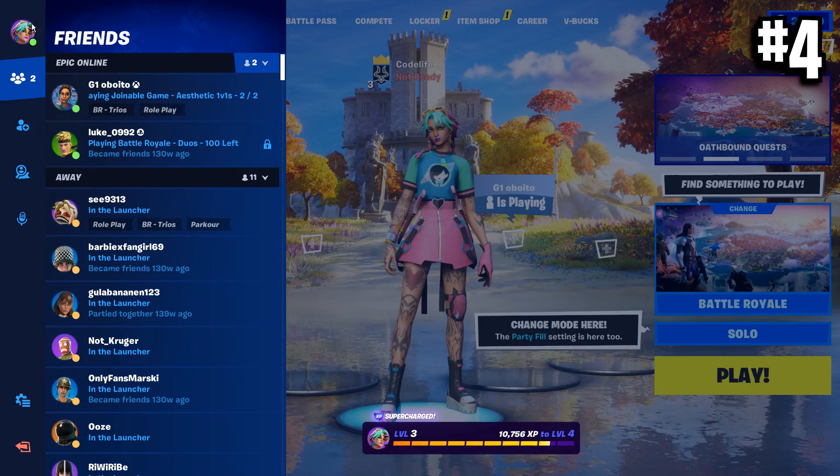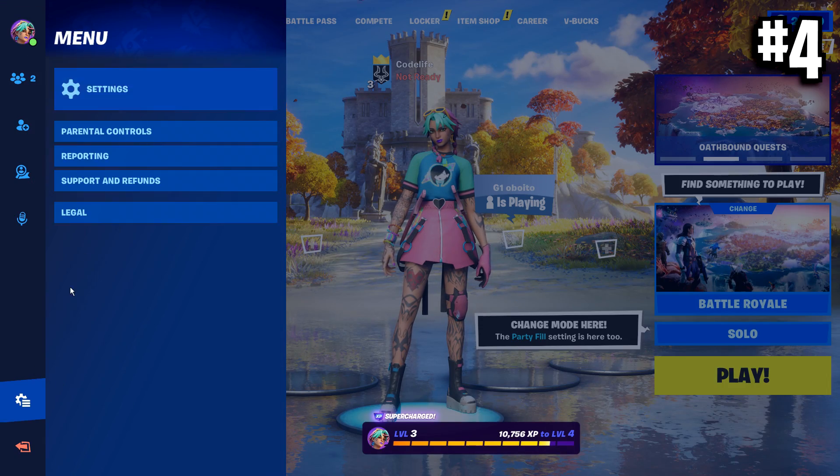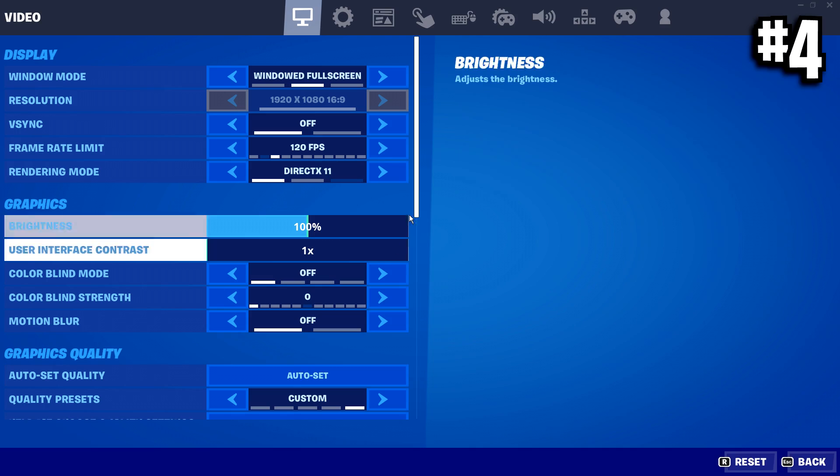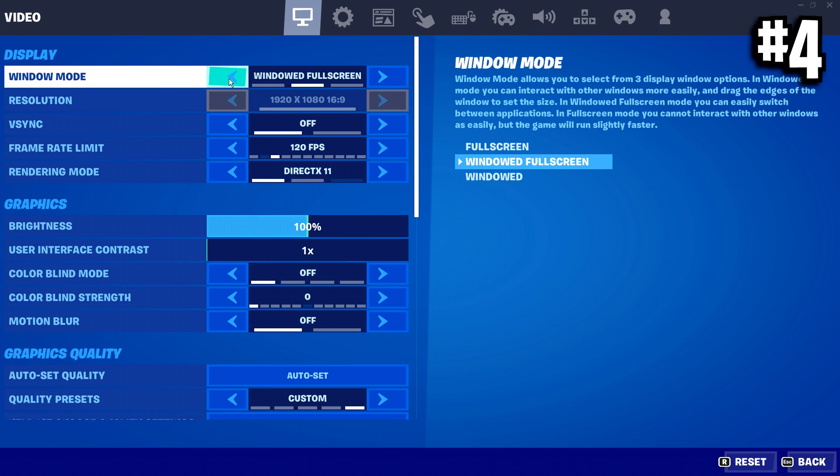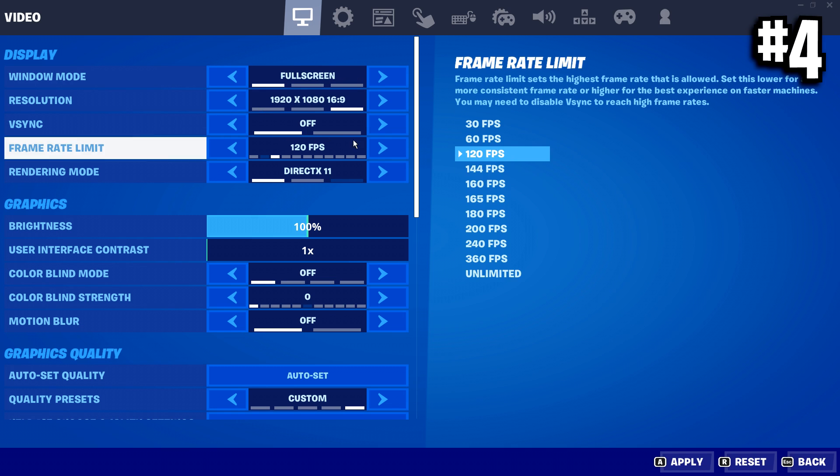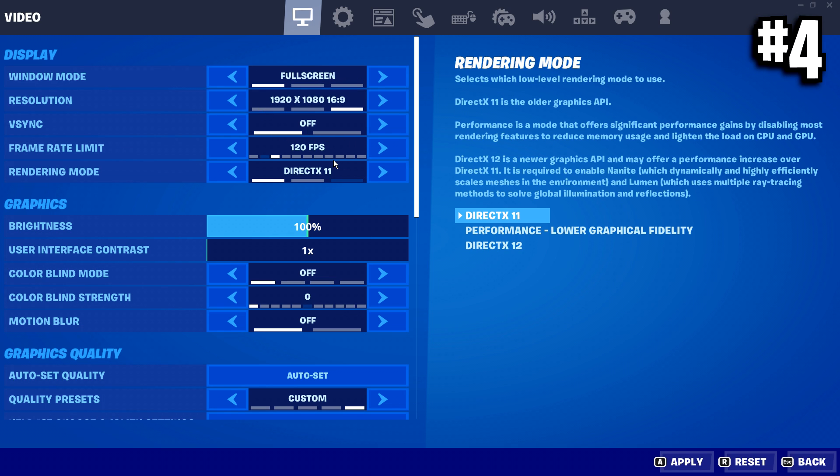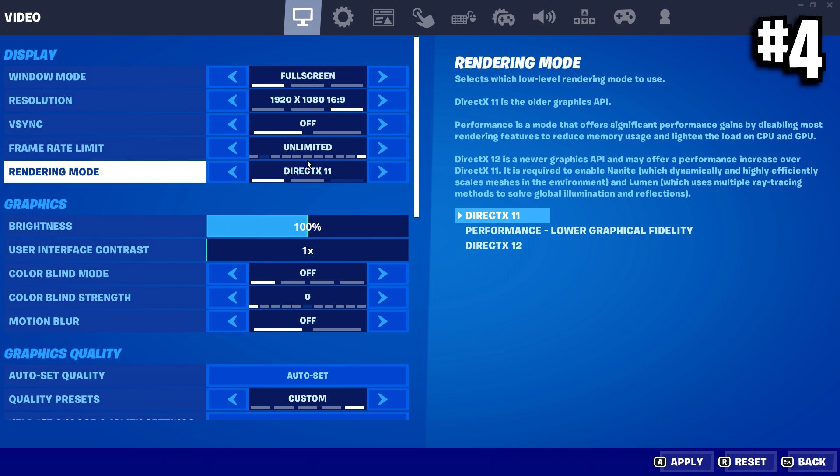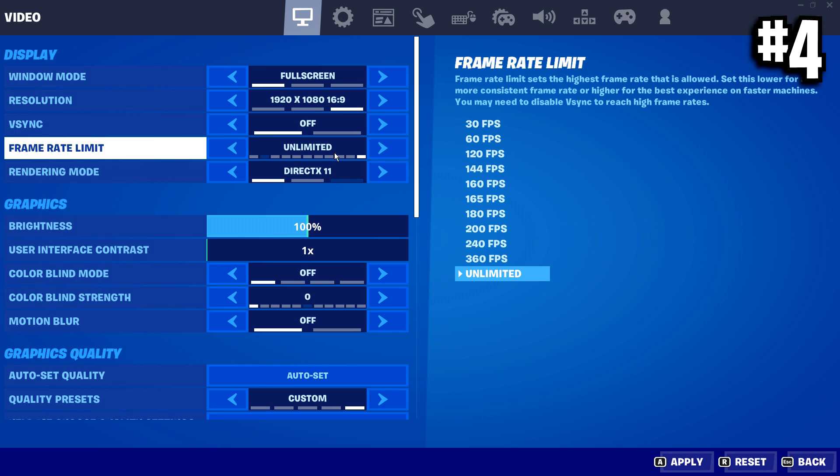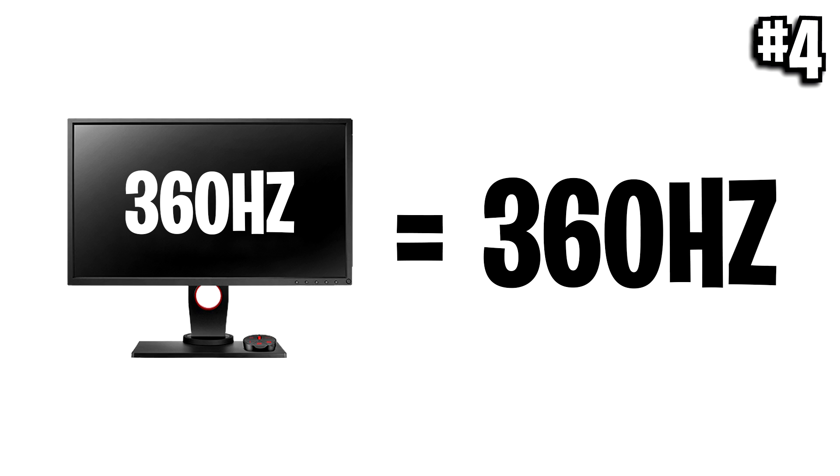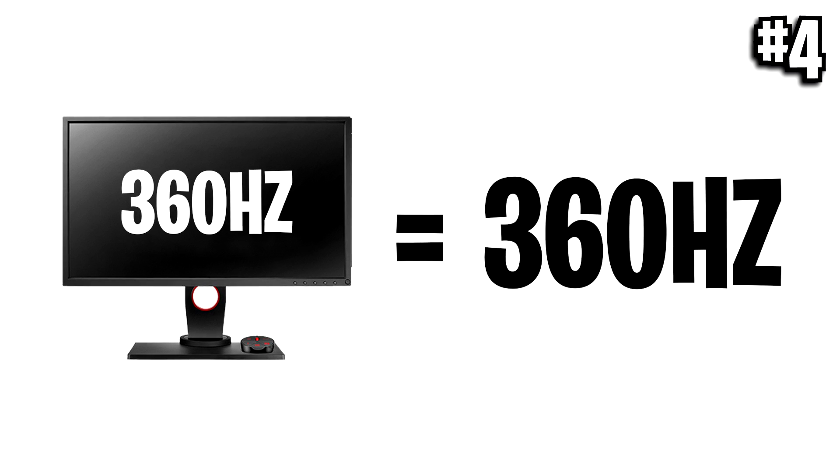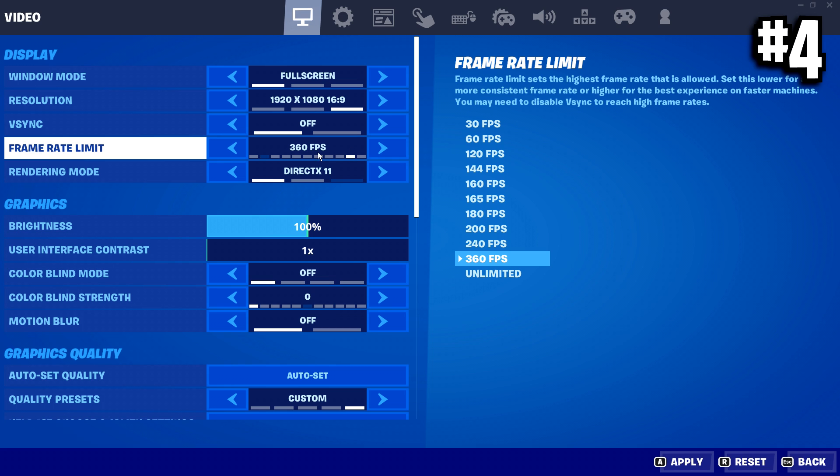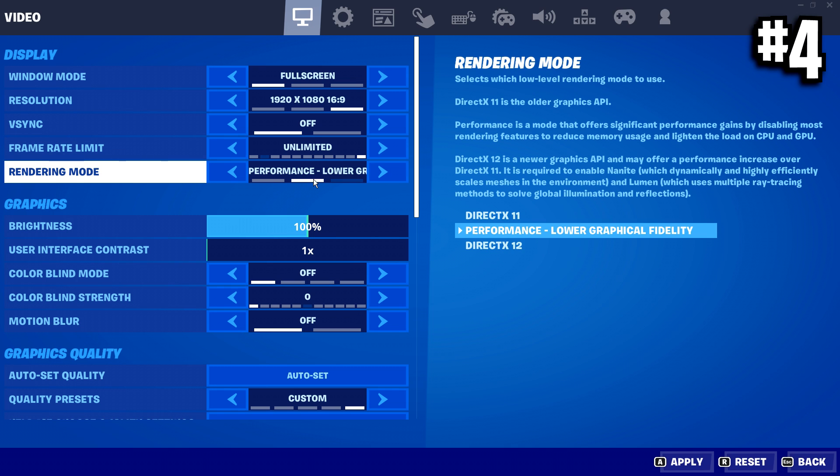And now we can move on to optimizing our in-game settings because we need to make sure all these are good before we customize them more in the config. I'm going to use unlimited, but you yourself can match your FPS to your monitor's hertz. So if you've got a 360 hertz monitor, you would use 360 FPS in-game. But most of you can use unlimited if you want.